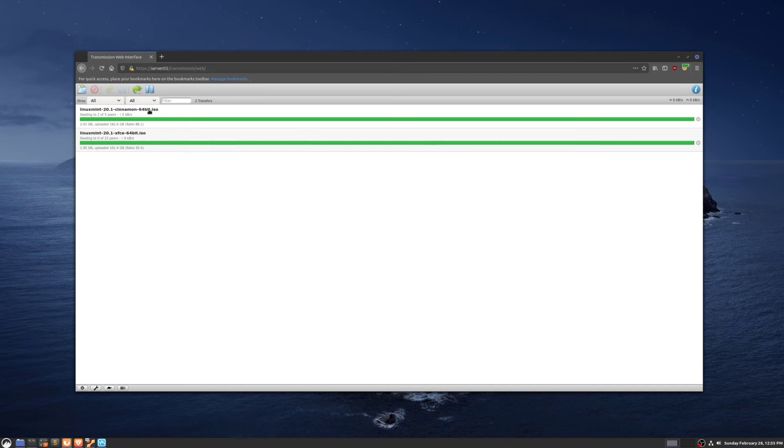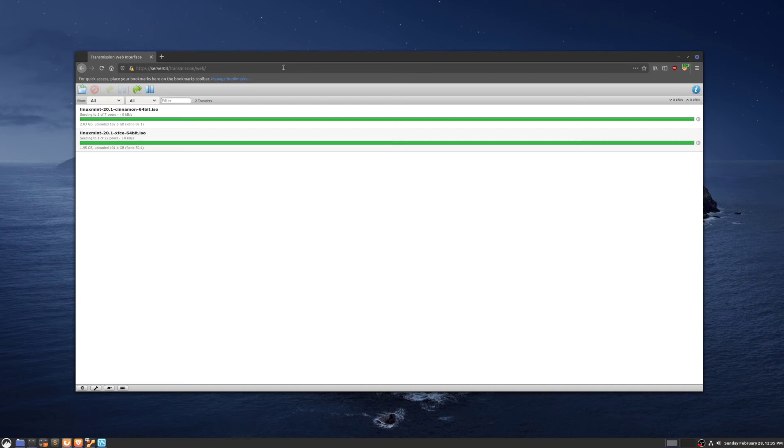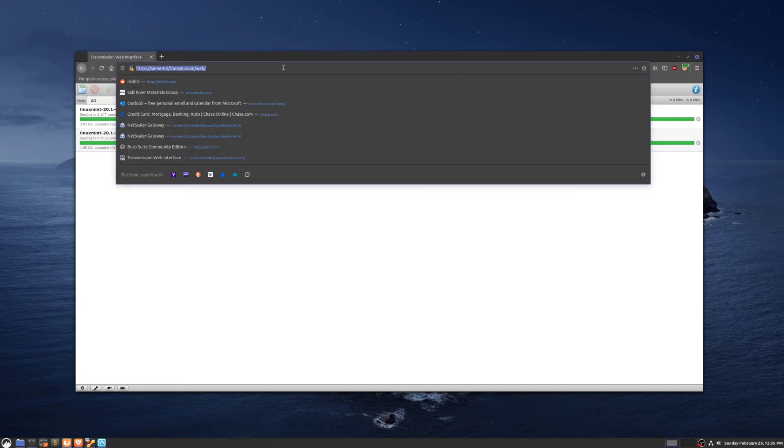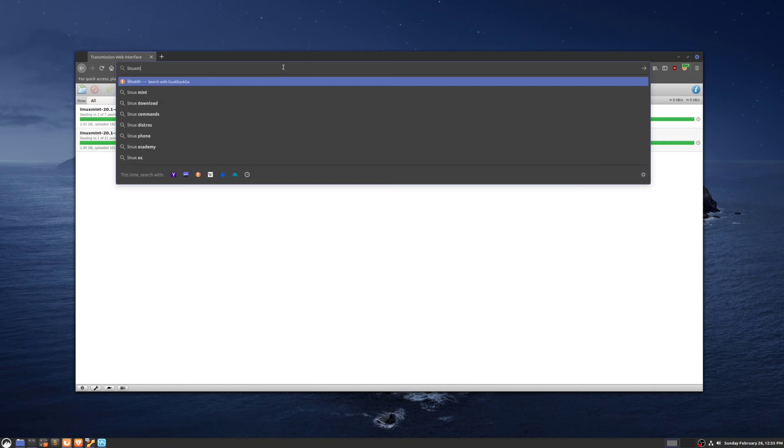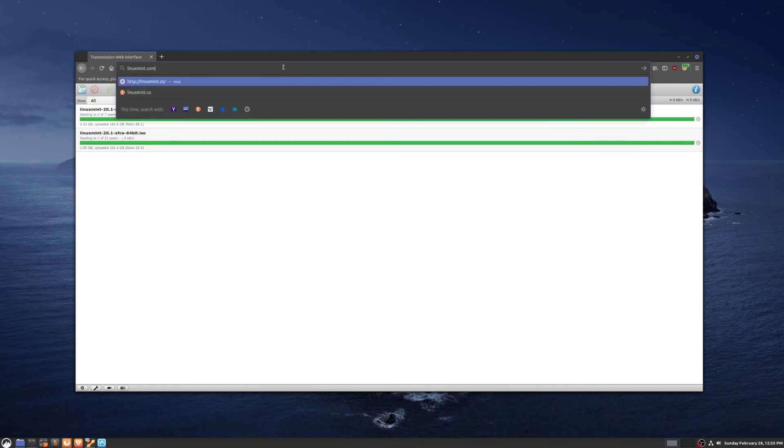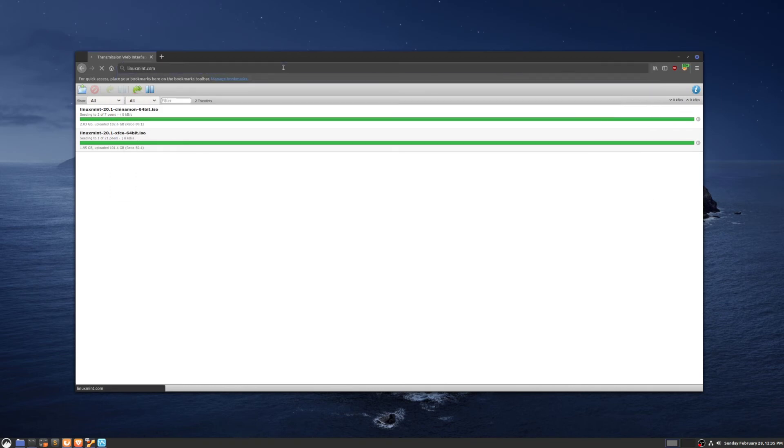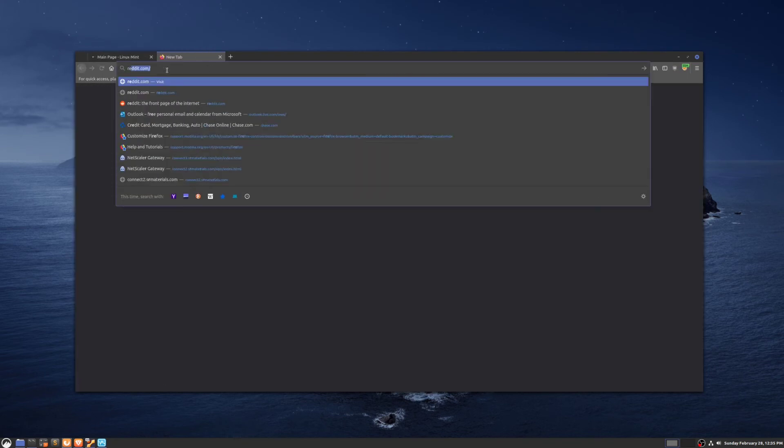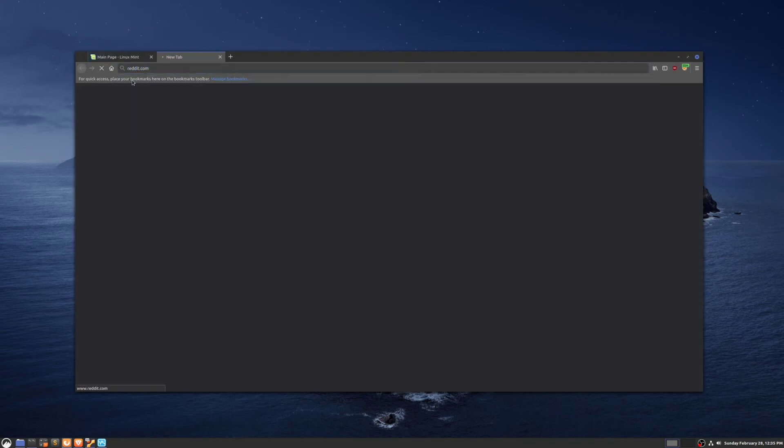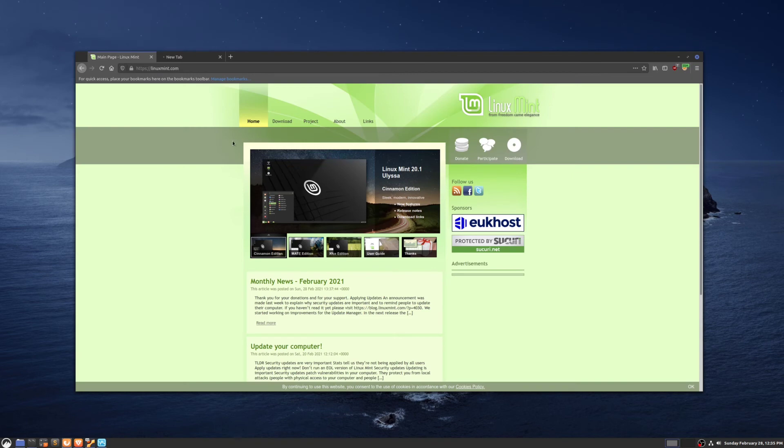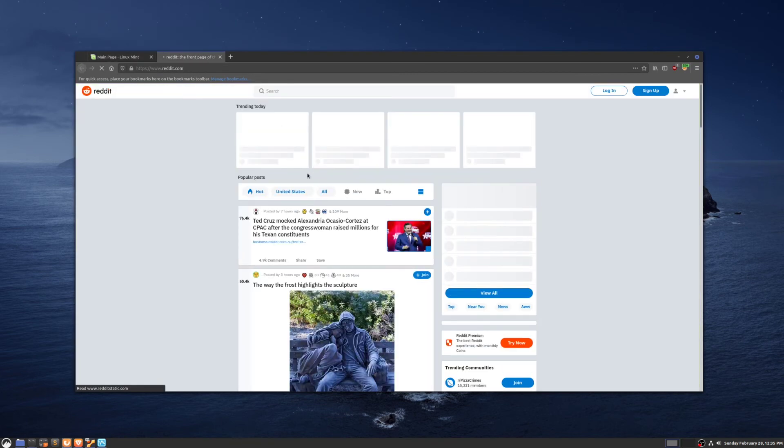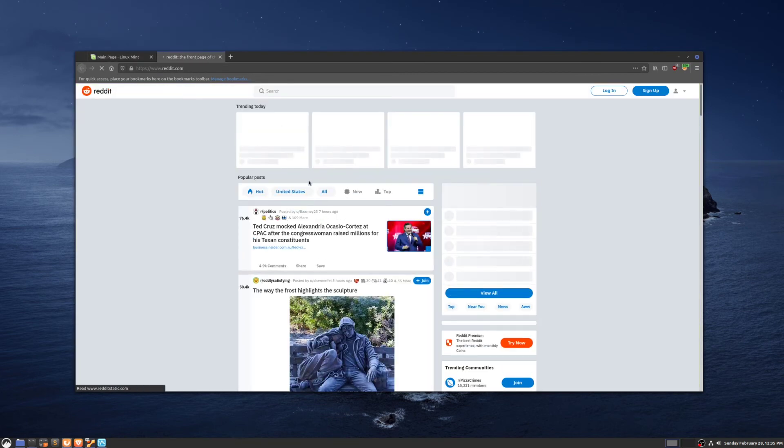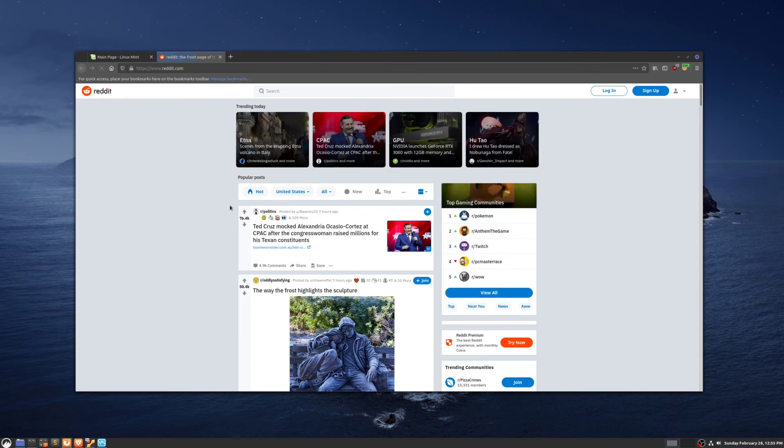This is great because not only do we have access to this one server going through the proxy, but we can access anything else. On this home network, I don't have any other servers that have a web interface, but I can demonstrate by going to linuxment.com, or we can go to reddit.com or any other server that that server has access to.